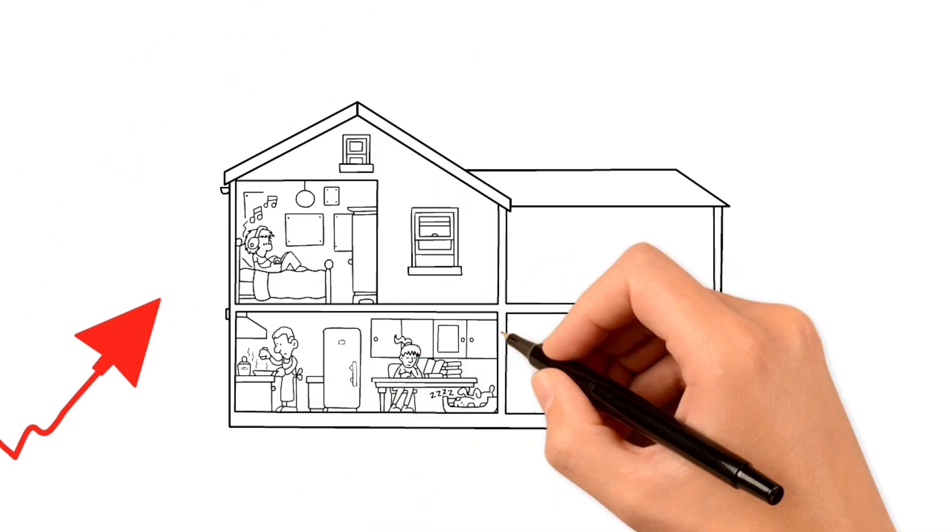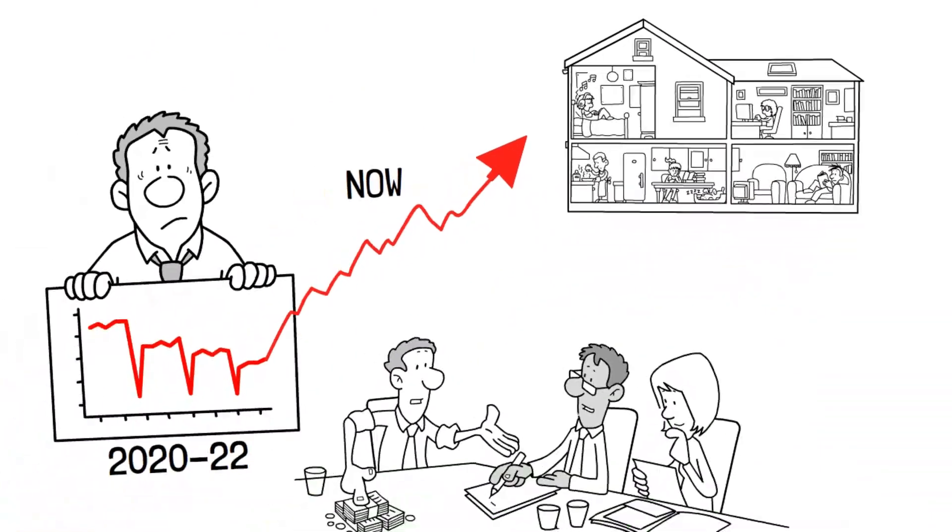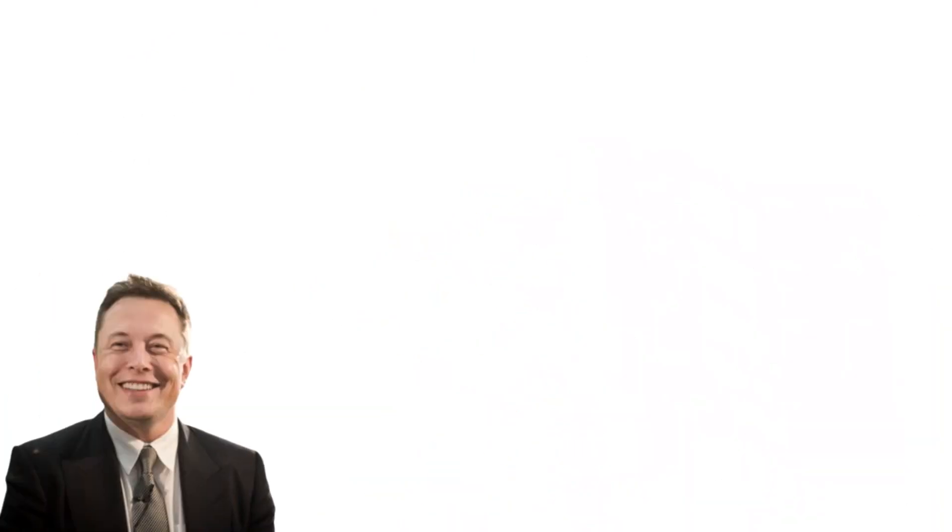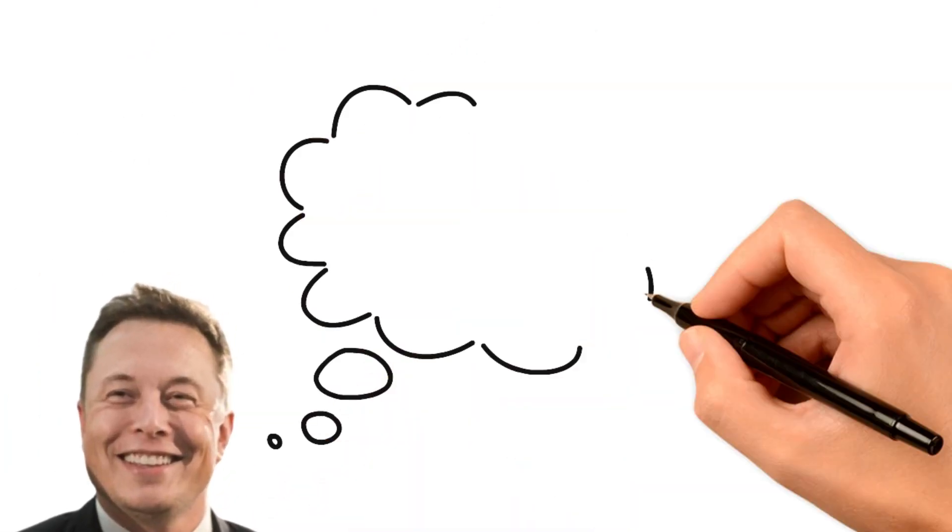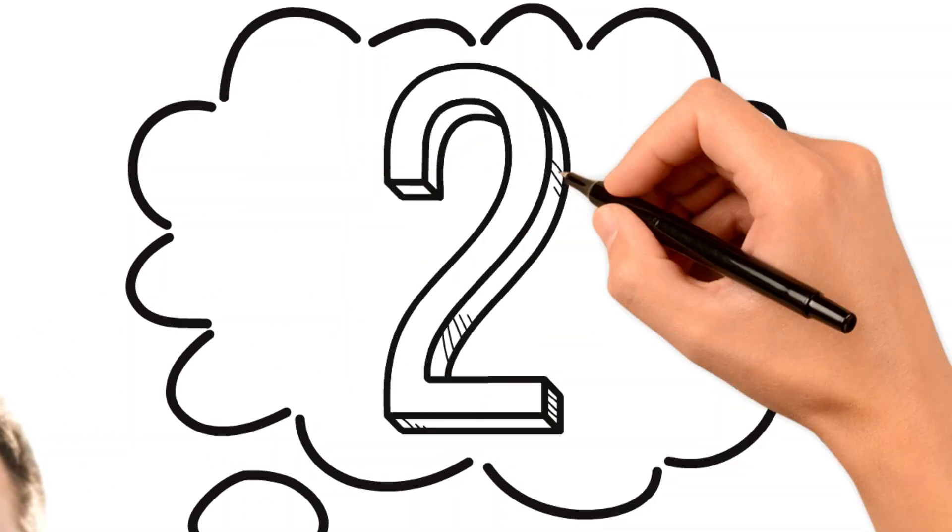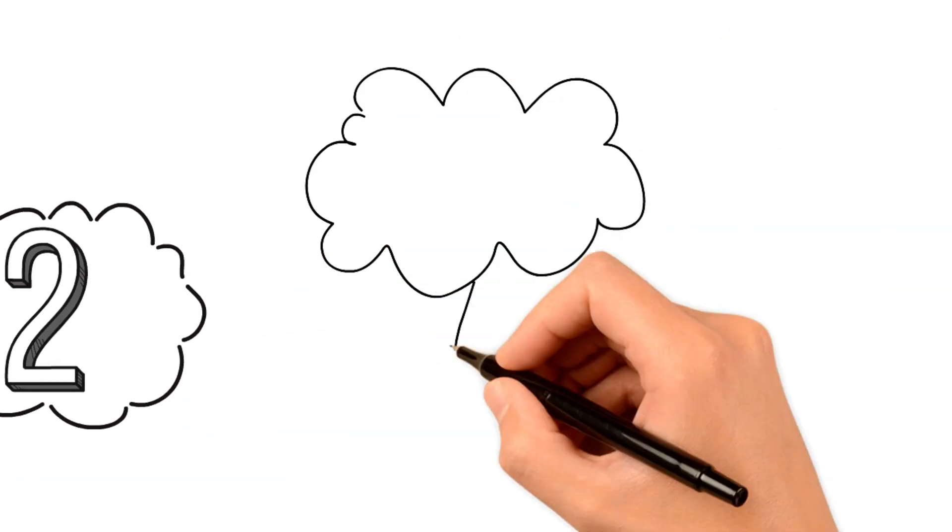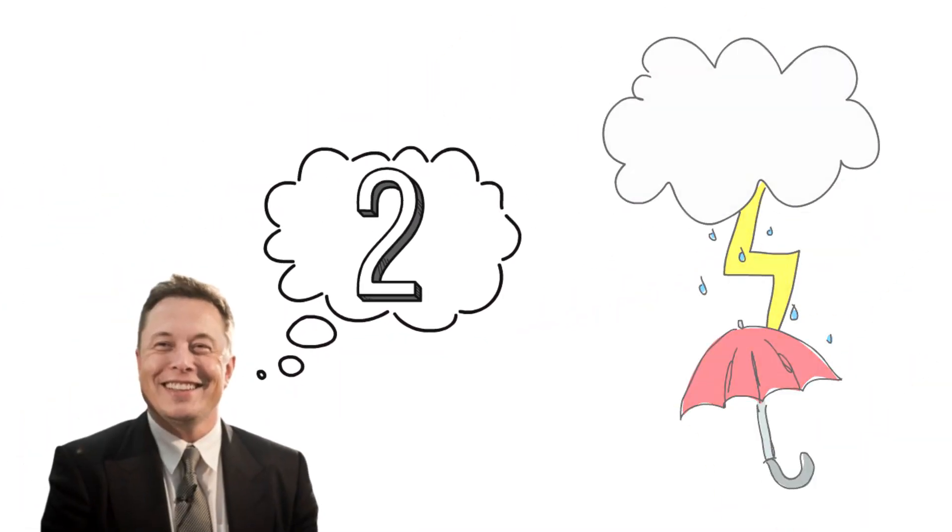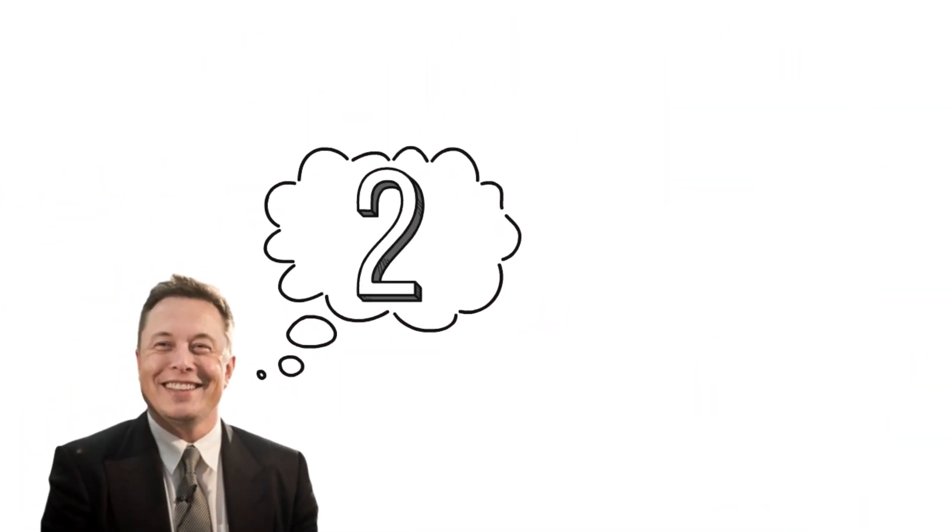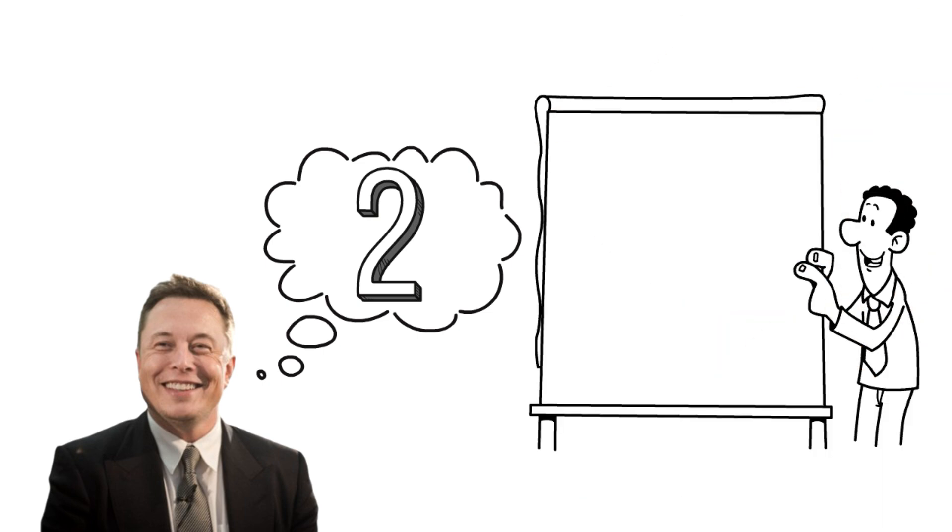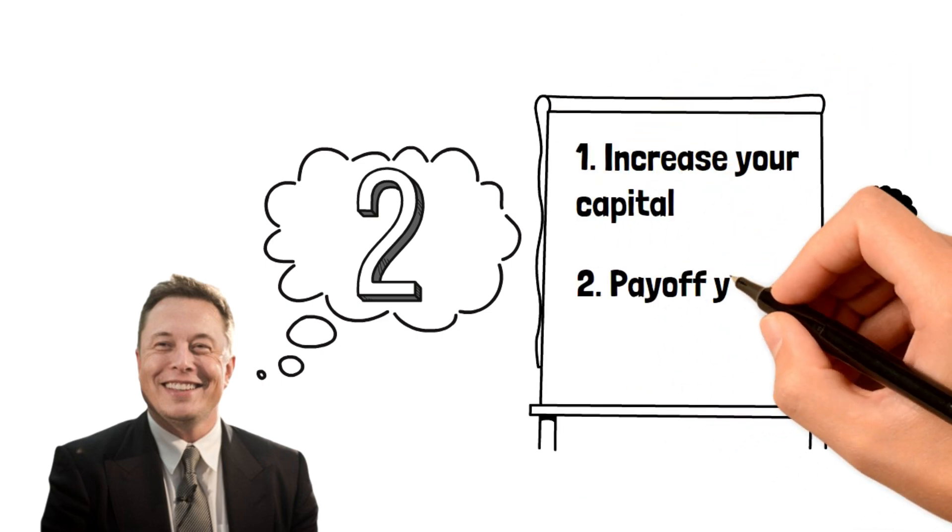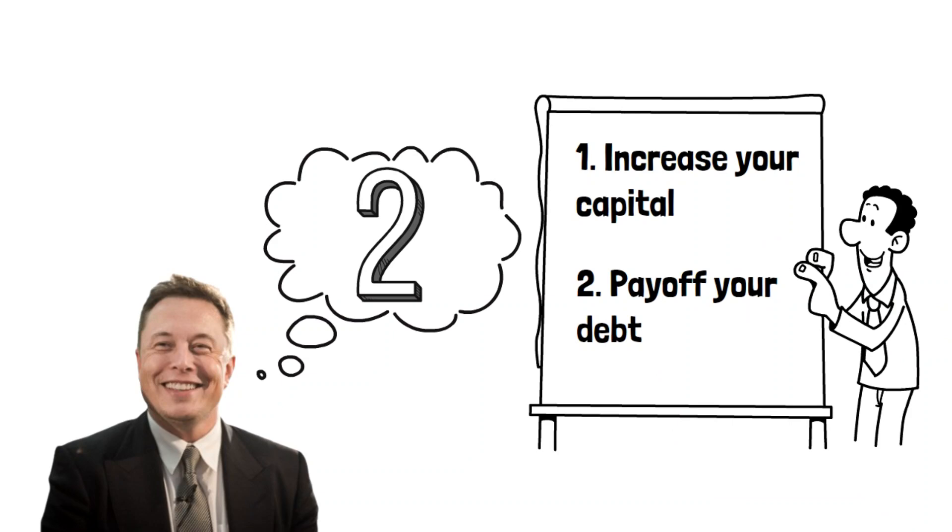The one major key here is debt or loans. Fortunately, Elon has made it clear what we can do to make sure that we don't get swept up in the storm. Firstly, you need to find ways to increase your capital. And secondly, to make sure that you're careful with debt.